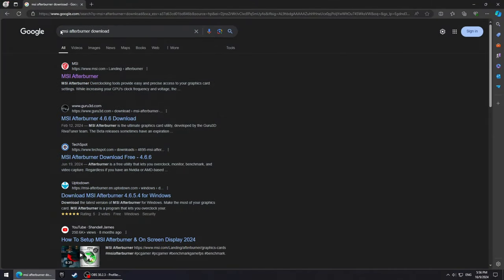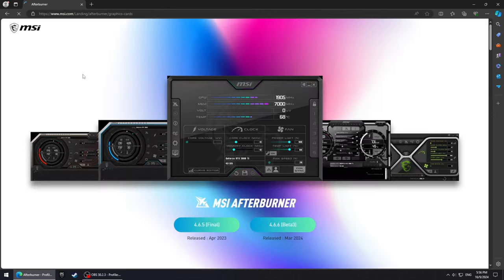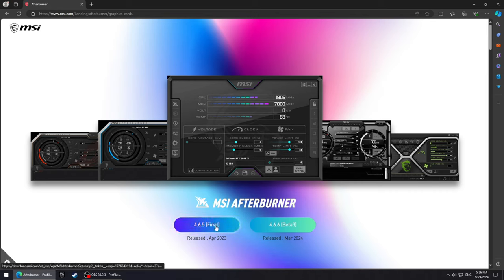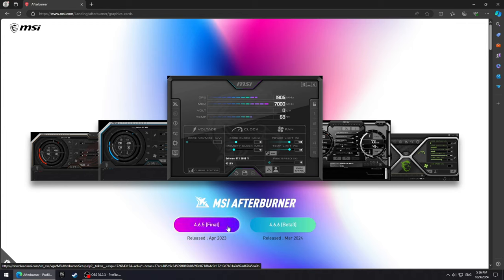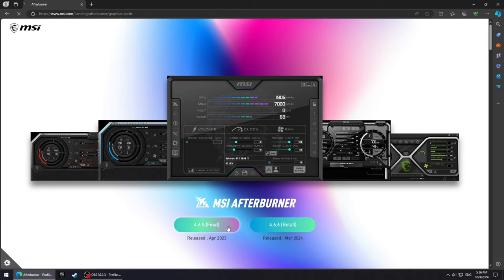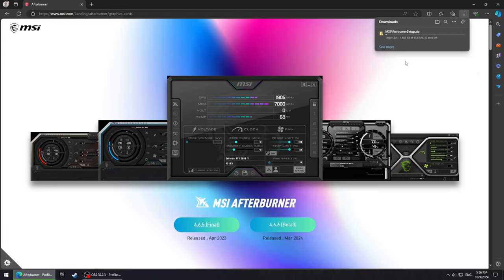Open Google, search for MSI Afterburner download and go to MSI's official website. Here we have the final and the beta version of the software. Go with the final version because the beta one can be unstable. Upon clicking it, the download is gonna start right away.